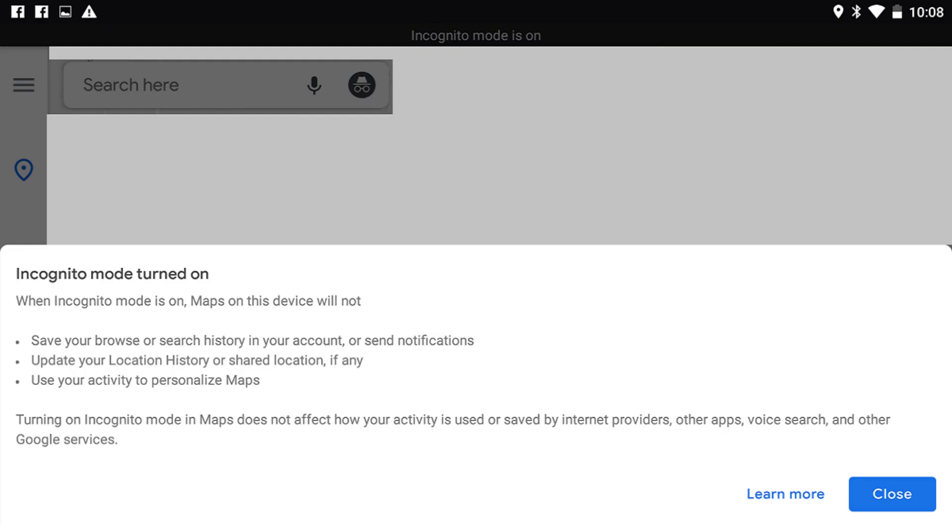a message will be displayed on the screen letting you know that when Incognito Mode is enabled, your browse and search history in Google Maps won't be saved, your location history won't be updated, and your activity won't be used to personalize your Google Maps experience.